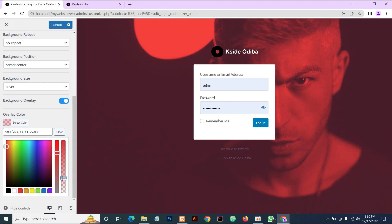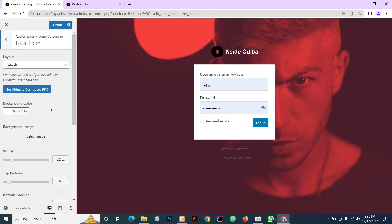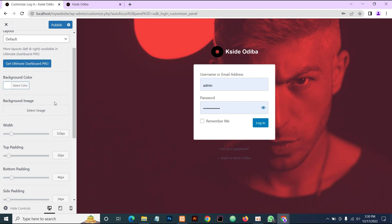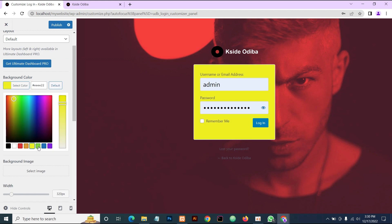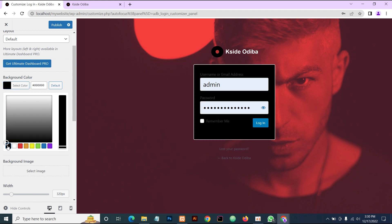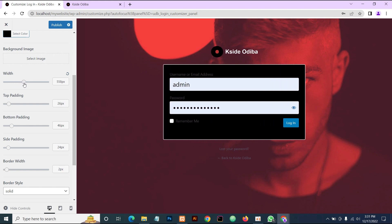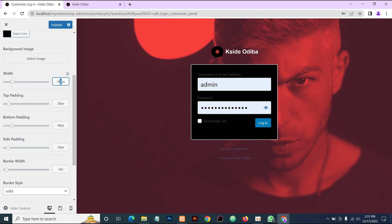The next thing we're going to do is go to the Login Form section. Now this login form has layouts, but like I told you, you can only access those through the pro version, so we'll just work with what we have here. This white area is the form — this is what we are editing now. You can select an image for the form background, or you can just change the background color to whatever color you choose. We will change our color to black — yeah, this looks nice. You can also edit the width; we're going to leave it at 350.